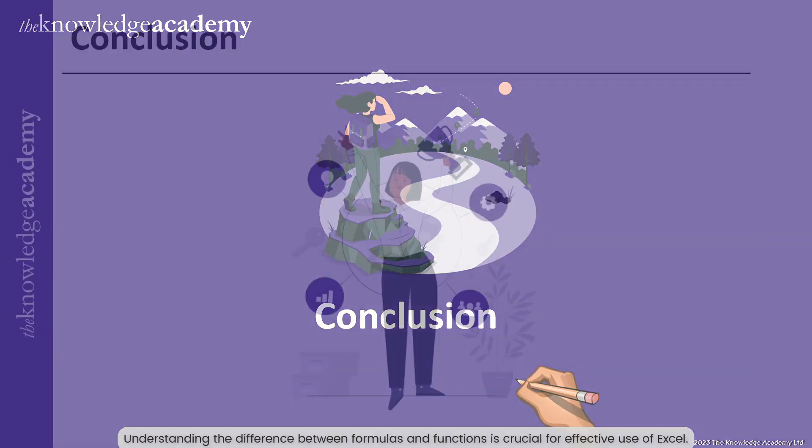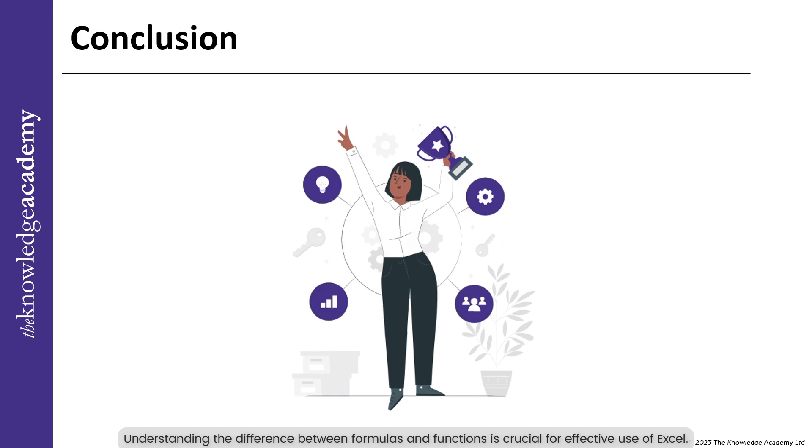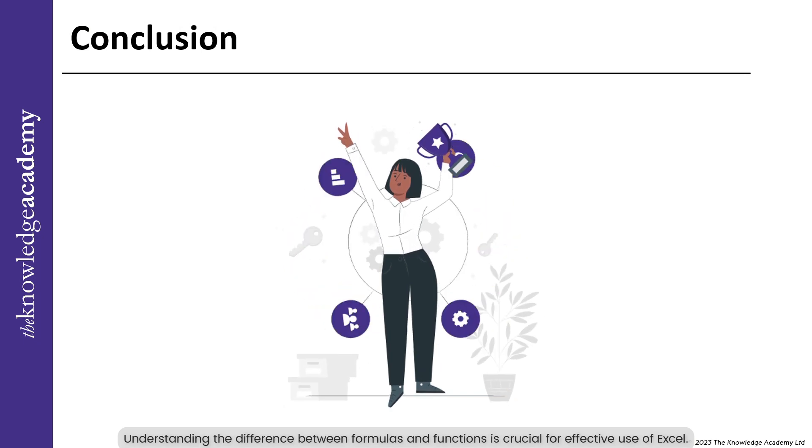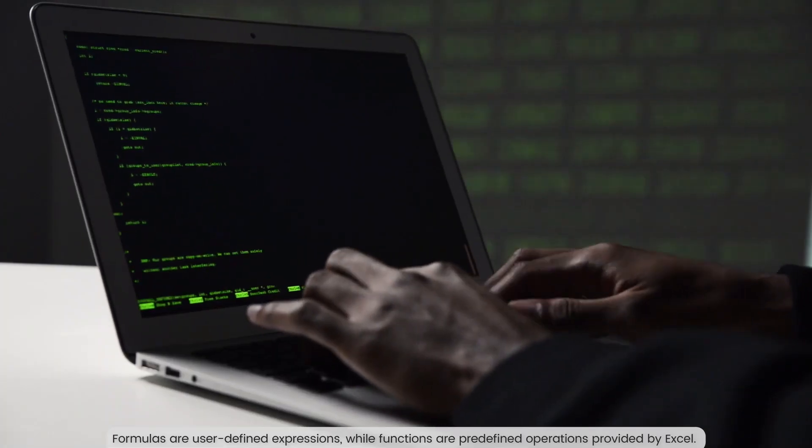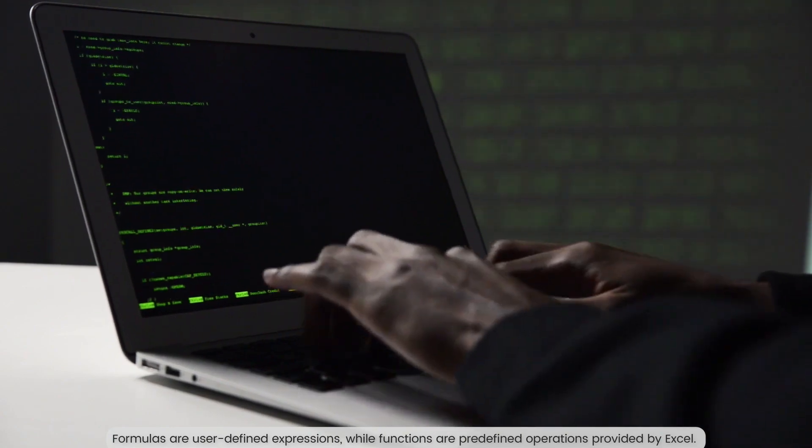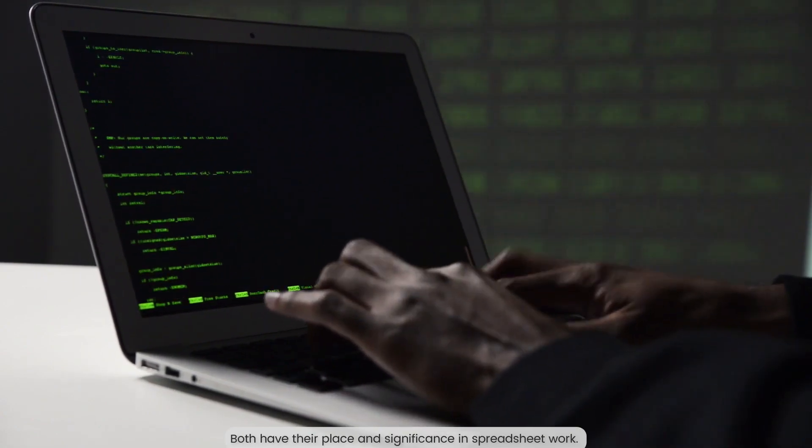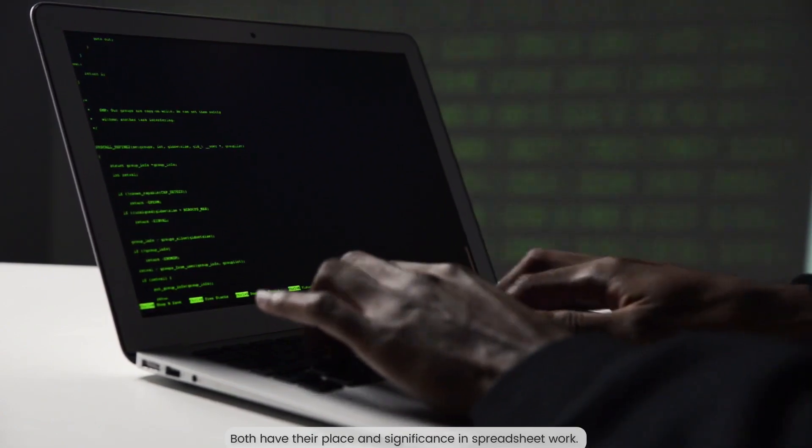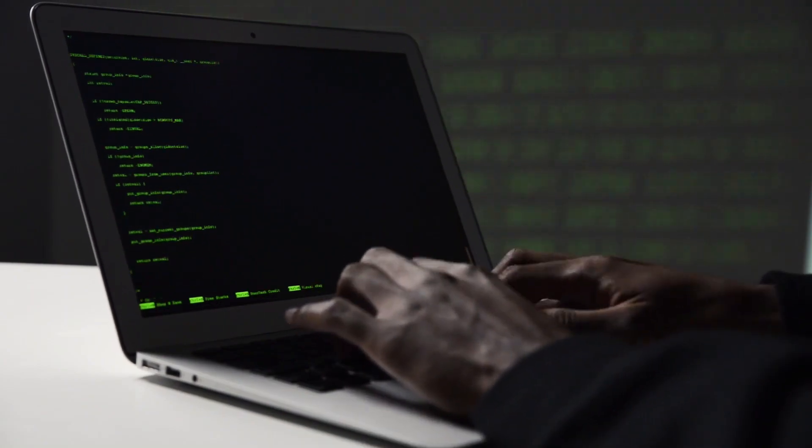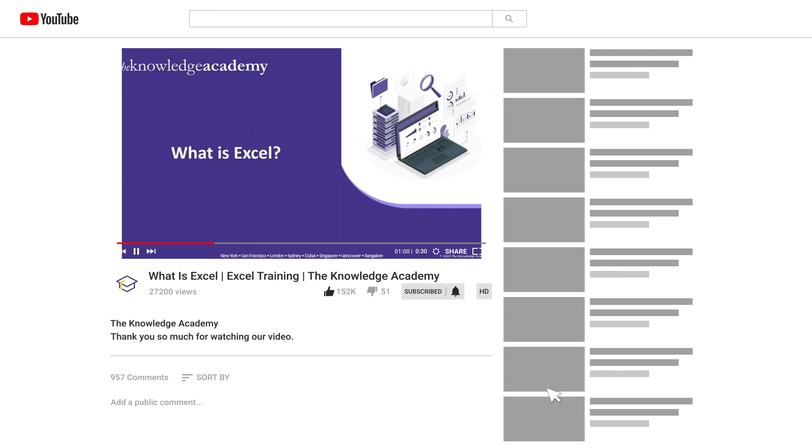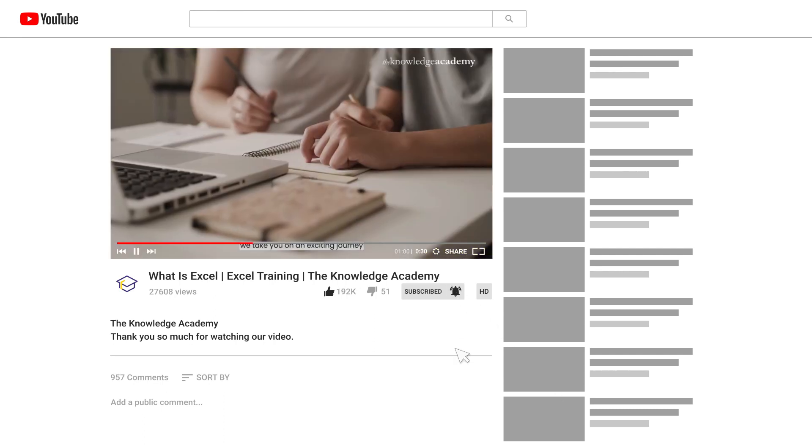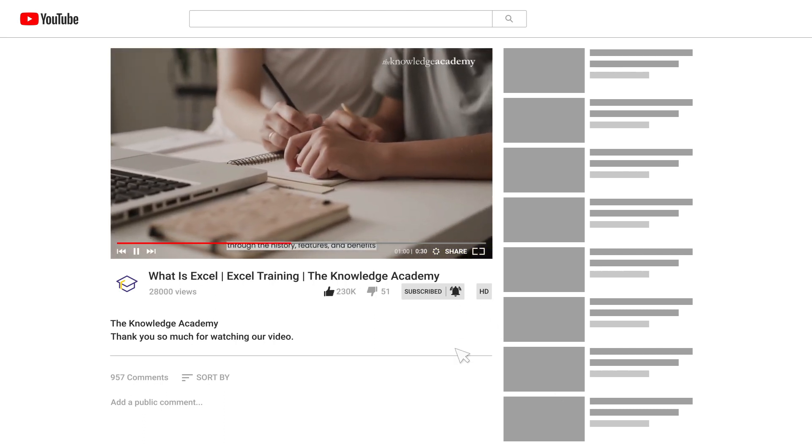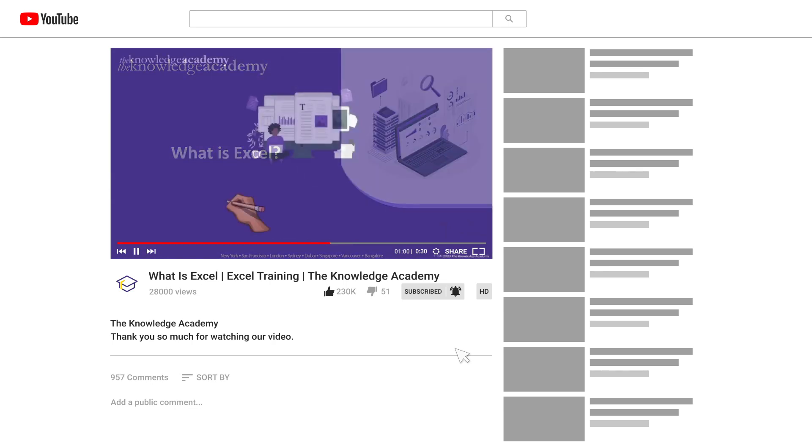In conclusion, understanding the difference between formulas and functions is crucial for effective use of Excel. Formulas are user defined expressions while functions are pre-defined operations provided by Excel. If you enjoyed this video, hit the like button and subscribe to the Knowledge Academy's YouTube channel for more exciting and informative content. Don't forget to turn on notifications so you never miss an update.